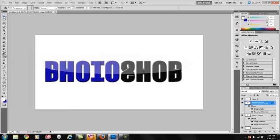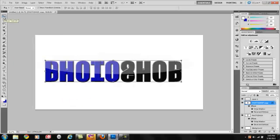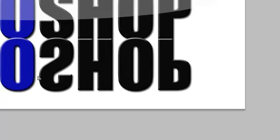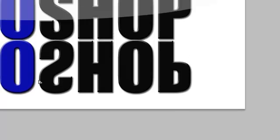Then you grab your move tool, which is the first tool. Hold down shift and just drag it. Drag it to where you feel comfortable. And let go.